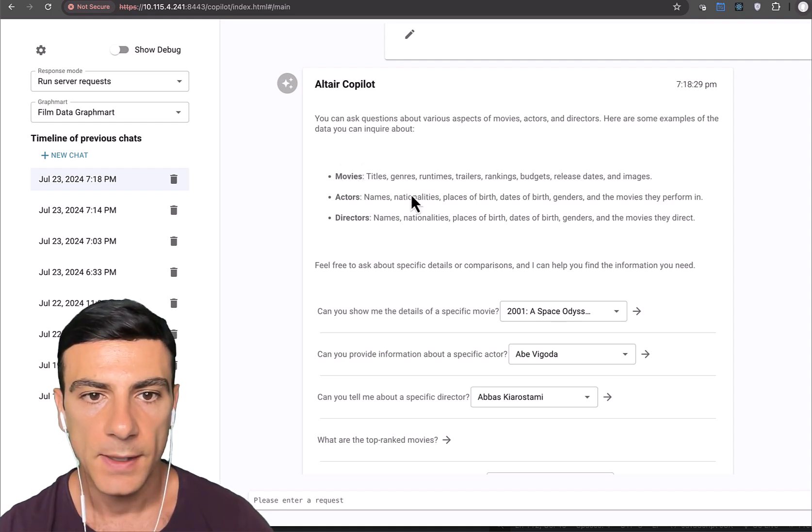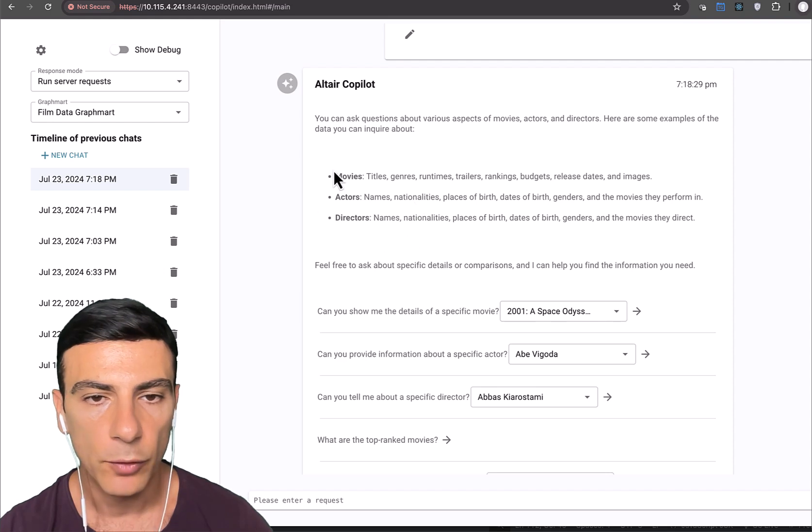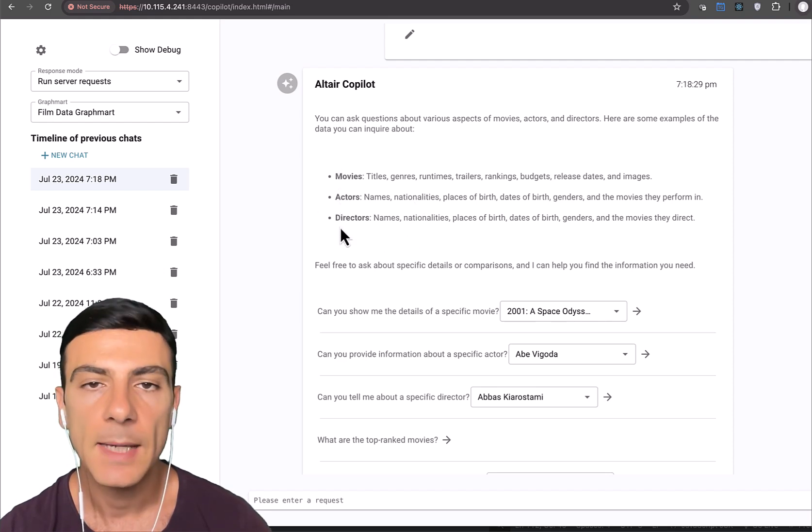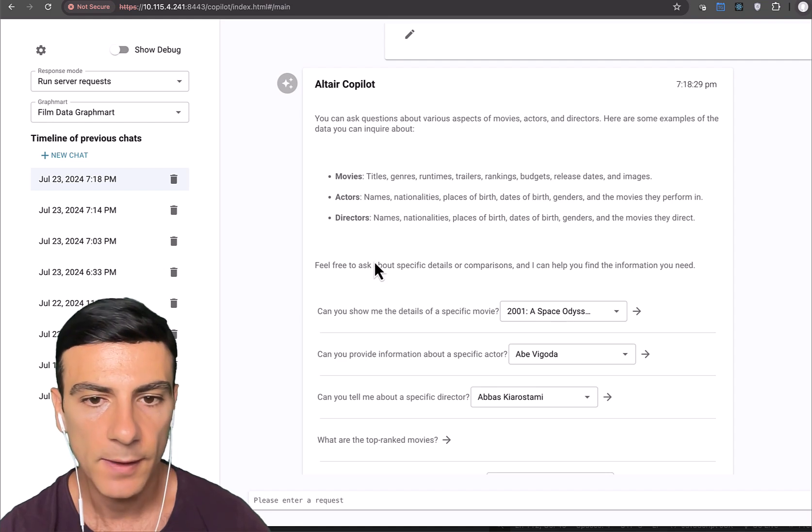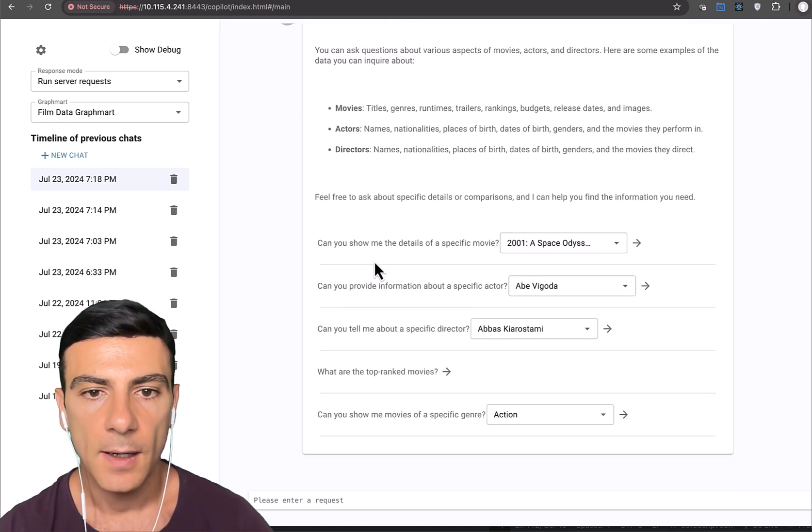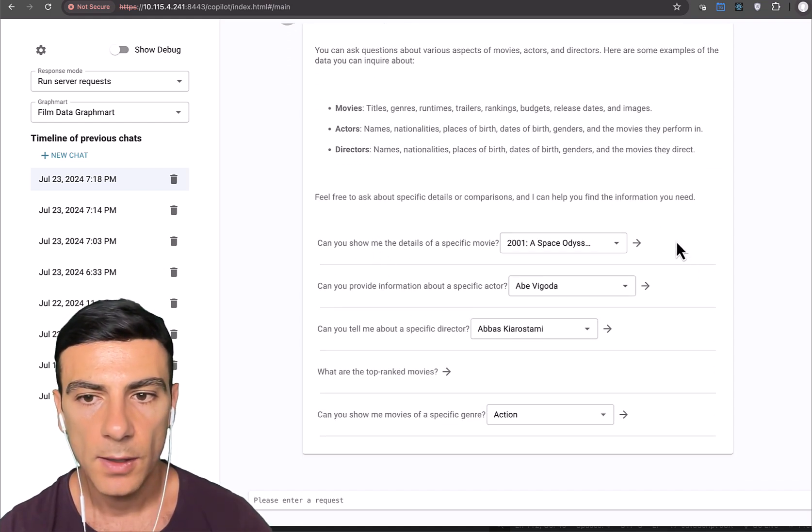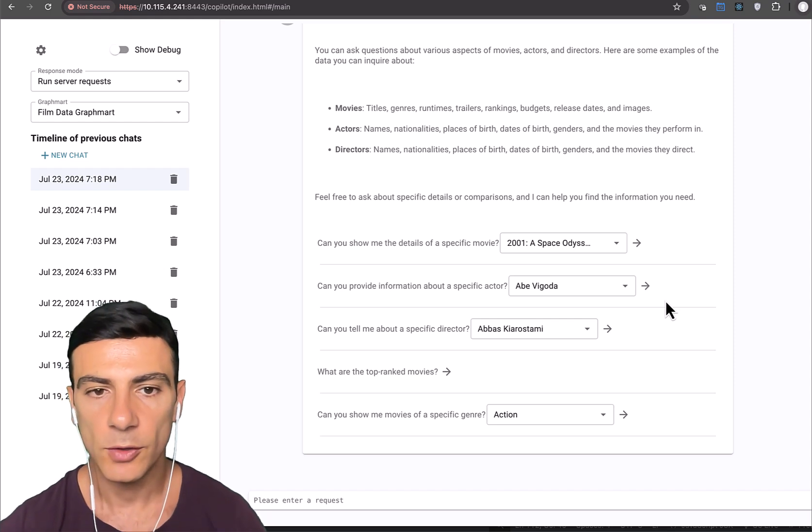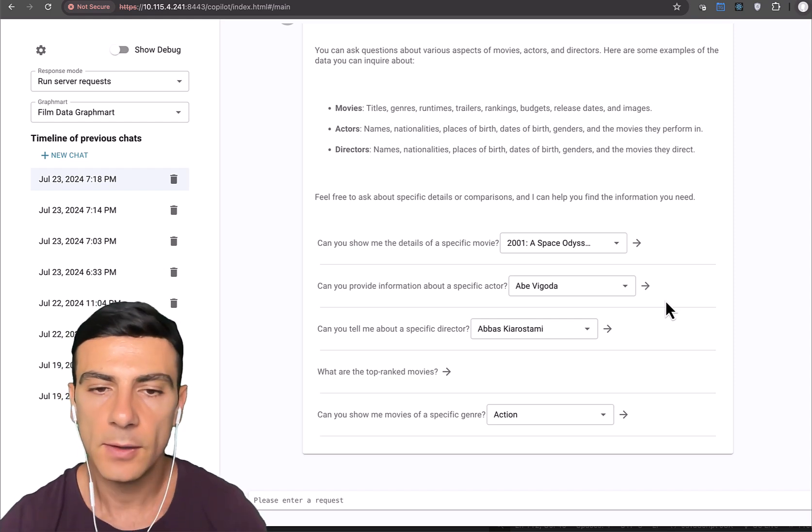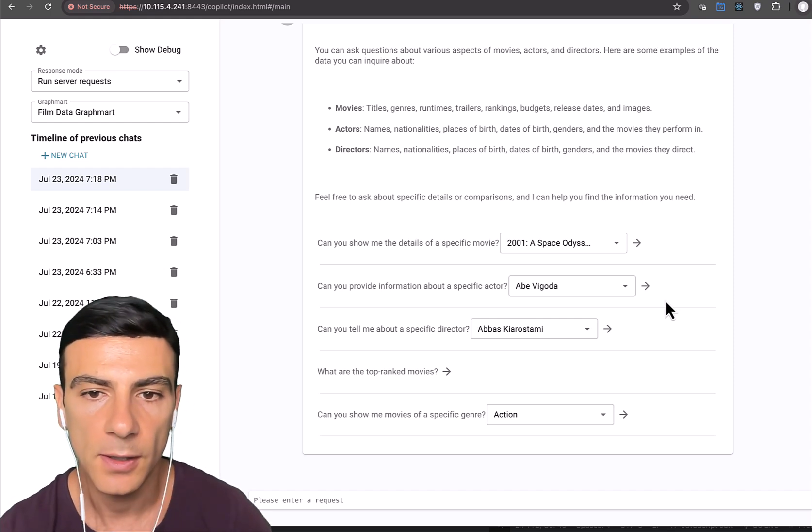You can see it's showing sort of bulleted points of the various types of things we can ask questions about along with various attributes for these. It also gives us a way to formulate our questions. So it sort of helps us form a question.